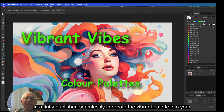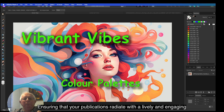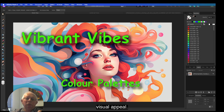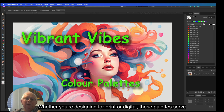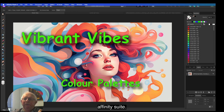seamlessly integrate the vibrant palette into your layouts, ensuring that your publications radiate with a lively and engaging visual appeal. Whether you're designing for print or digital, these palettes serve as versatile tools to amplify your creative expression across the Affinity suite.